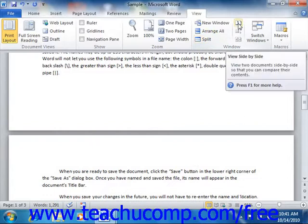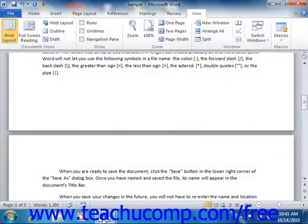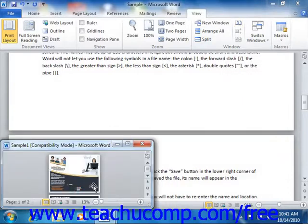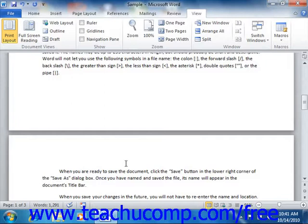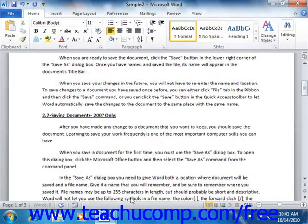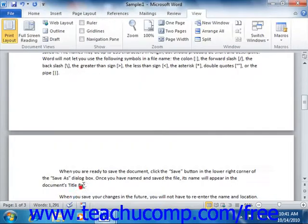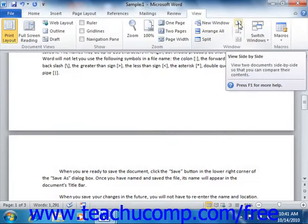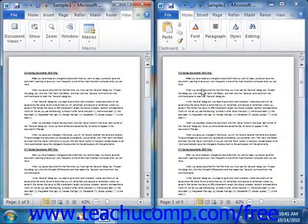The next section of commands in the Window group assists you in comparing multiple open documents. You can click the View Side-by-Side button to compare multiple open documents side by side, with each one taking an equal portion of the on-screen display.